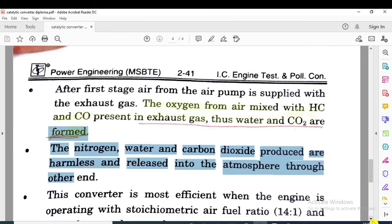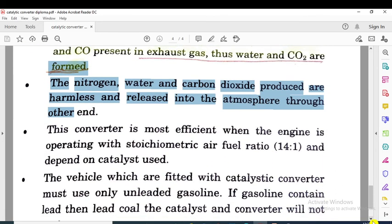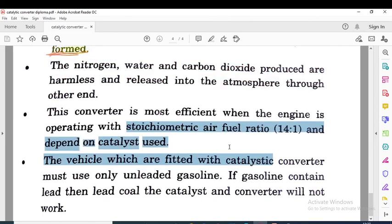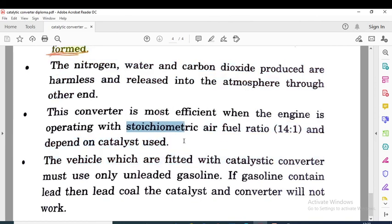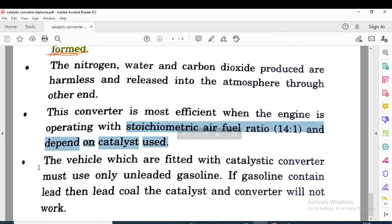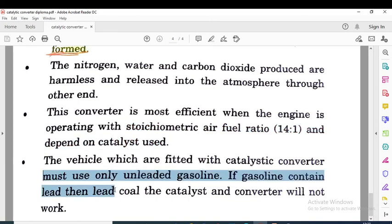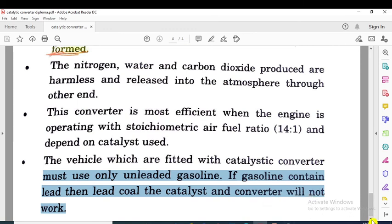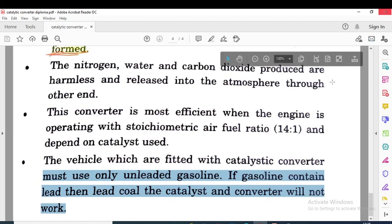This converter is most efficient when the engine operates at the stoichiometric air-fuel ratio of 14:1, depending on the catalyst used. Vehicles fitted with a catalytic converter must use only unleaded gasoline. If the gasoline contains lead, it will coat (poison) the catalyst and the converter will not work.